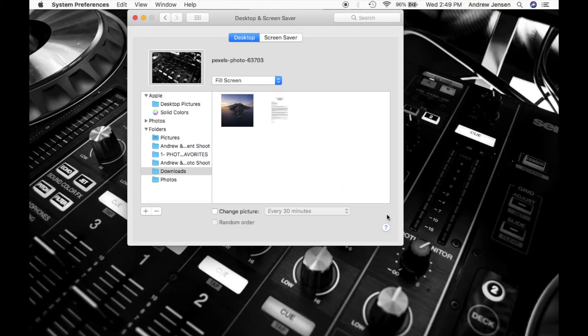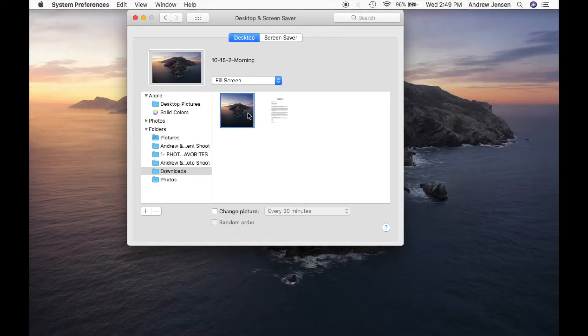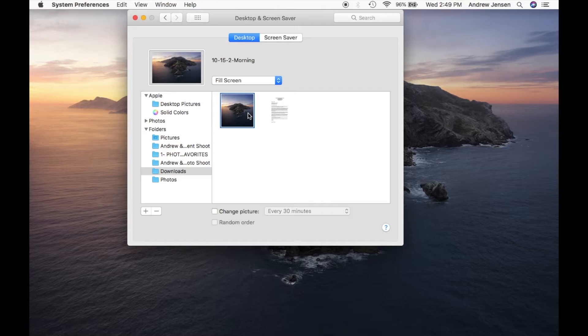So we're going to hit downloads. That will bring up the different pictures that we can use. We're going to hit this and you'll see that automatically updates it. Now let's go ahead and go back to what we had before.